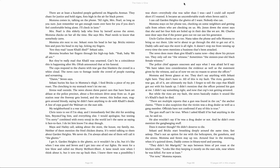Mama stays on her phone, too, checking on some neighbors and getting calls from the others who are checking on us. Miss Jones down the street says that she and her four kids are holed up in the den like we are. Mr. Charles next door says that if the power goes out, we can use his generator. Uncle Carlos checks on us, too. Nana takes the phone and tells Mama to bring us out here, out there. Like we're about to go through that shit to get out of it.